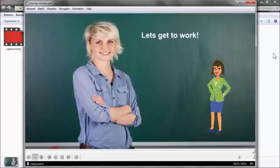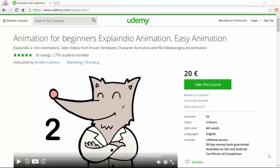Don't make it too complicated, or the viewer will lose their way. This was a small tutorial for my course, Animation for Beginners, where you can learn to work with the software Explainio 2.0 in a very easy and step-by-step way. Under this video, you see a special discount coupon so you can get in for less money.